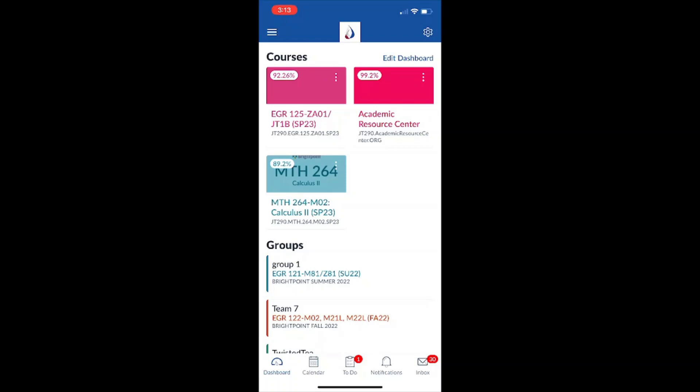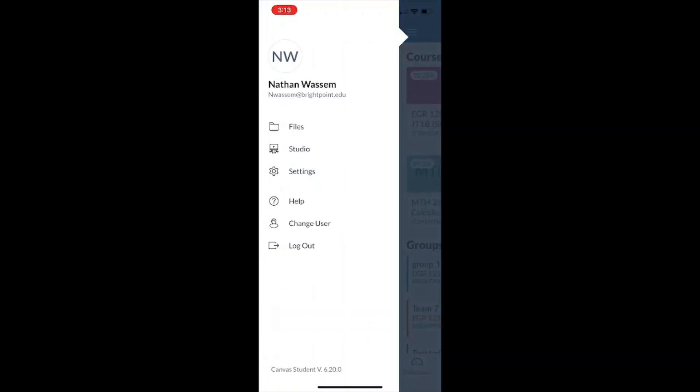Now I'm going to direct your attention to the top left of the screen where those three little lines are. So when I tap that, I get a whole list of options here. From here I can change my files, I can go to my studio, I can change settings, I've got the help center, and I can change the user and even log out. So let's go ahead and go into the settings.